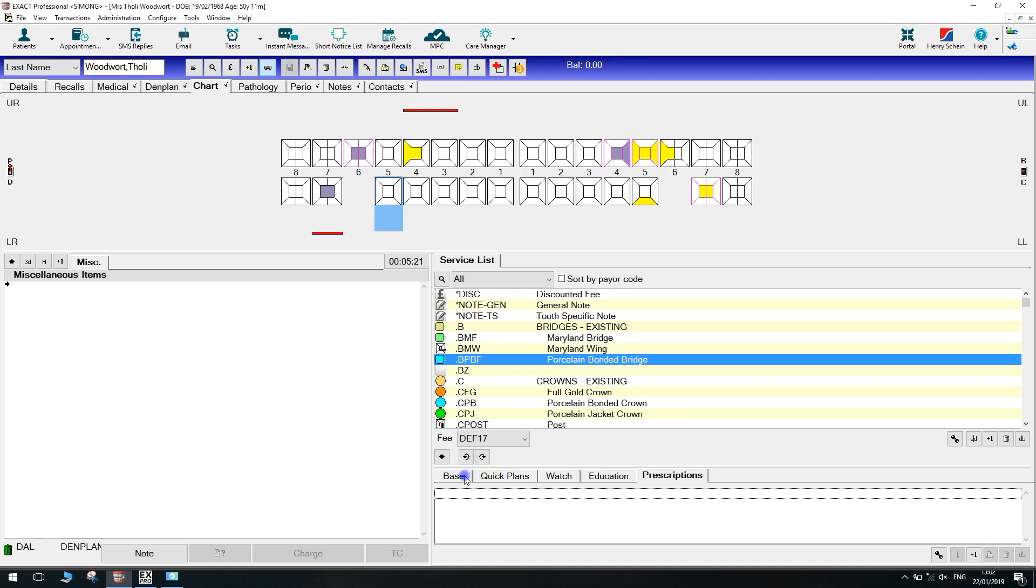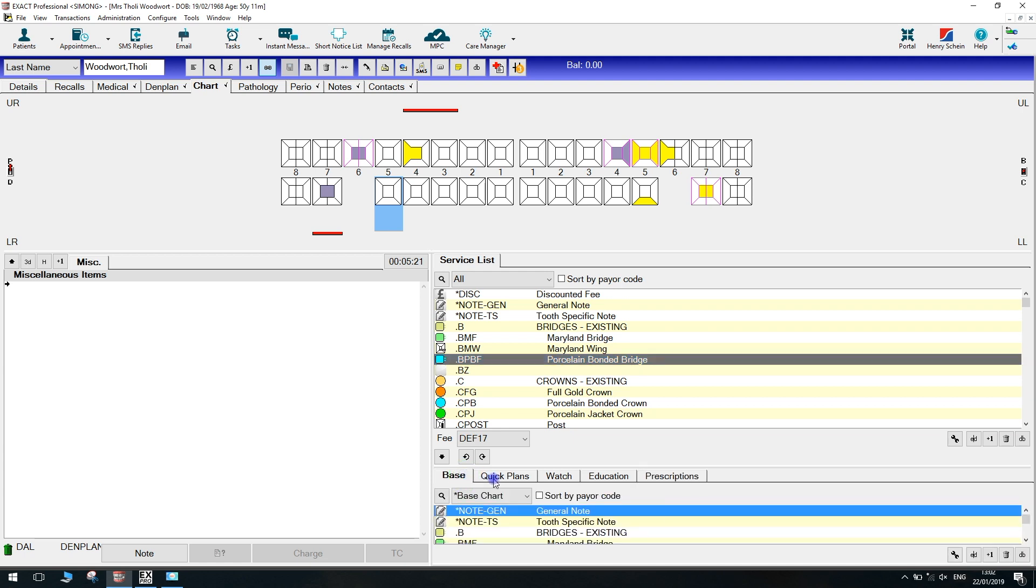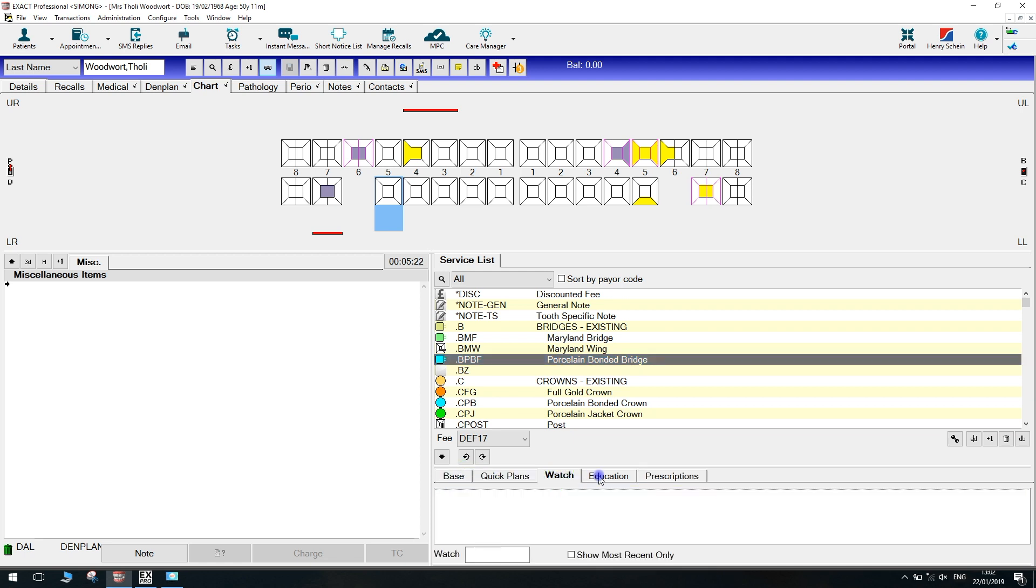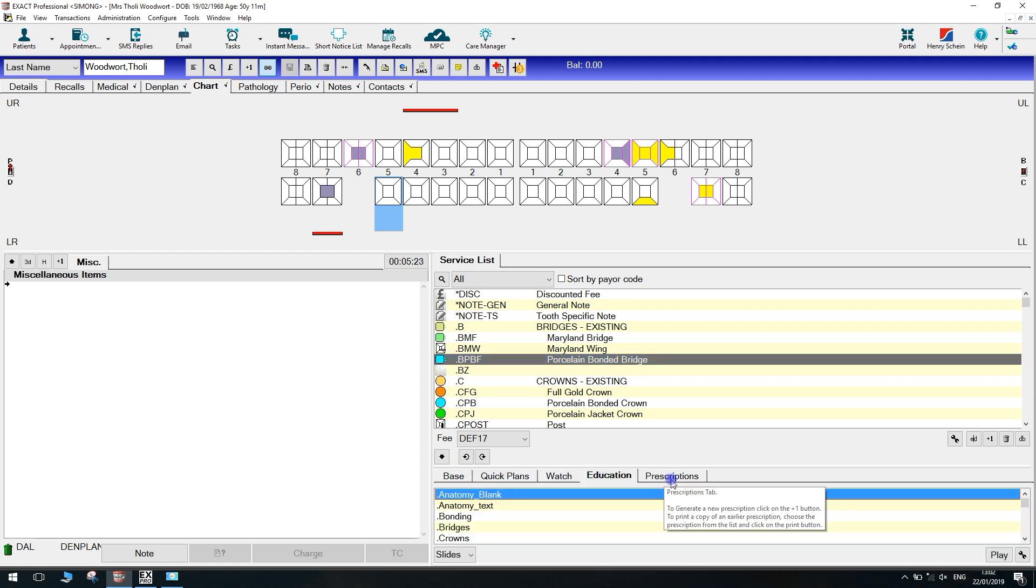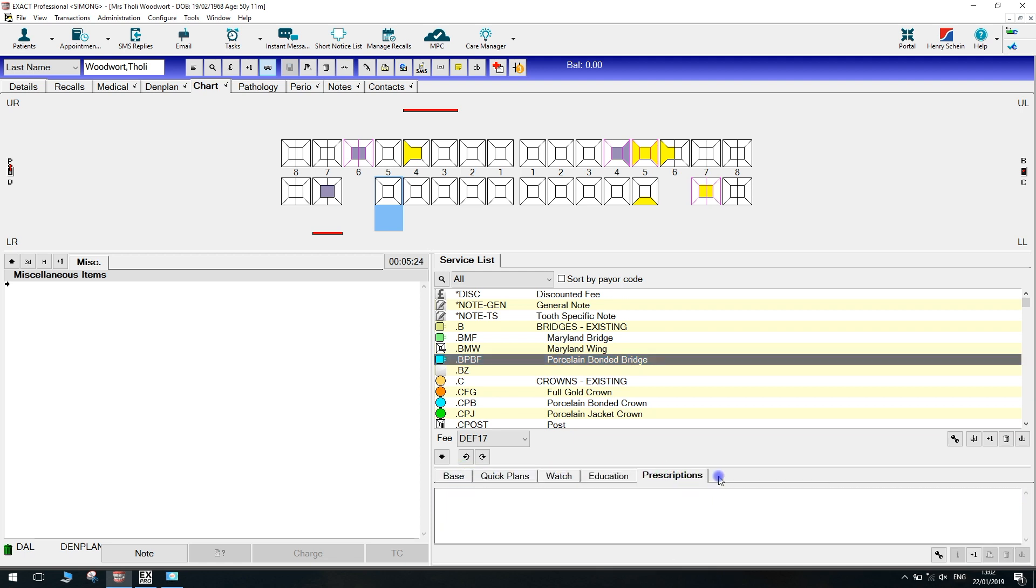As you can see on screen, we have a bottom set of tabs: base, quick plans, watch, education, and prescriptions. We can add more there. And up the top we have a service list. Again, we can add more here as well.